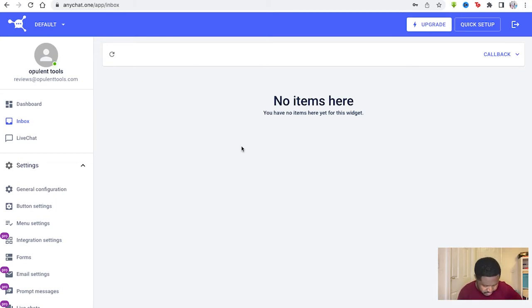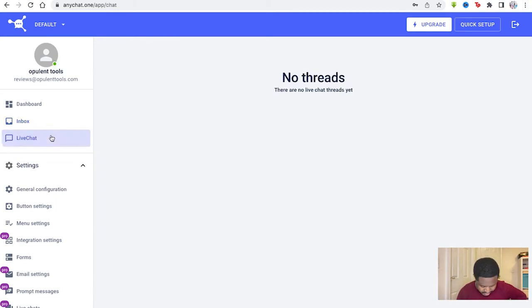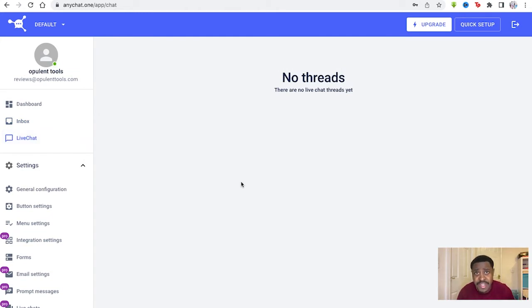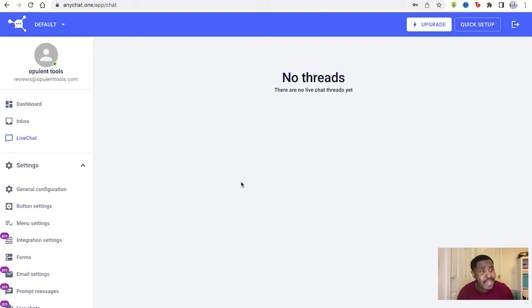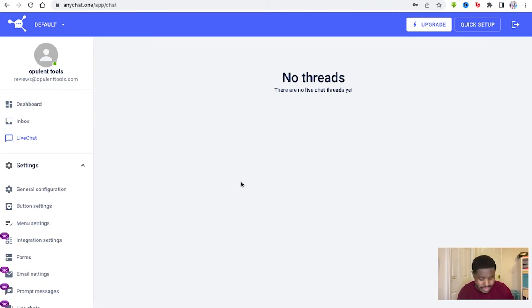Then you've got your live chat as well. Again, the live chat will be empty. There are no current live chats trending, but they'll be here once they are. If you're in the middle of a communication with different people, with different widgets, then that'll be available to use.